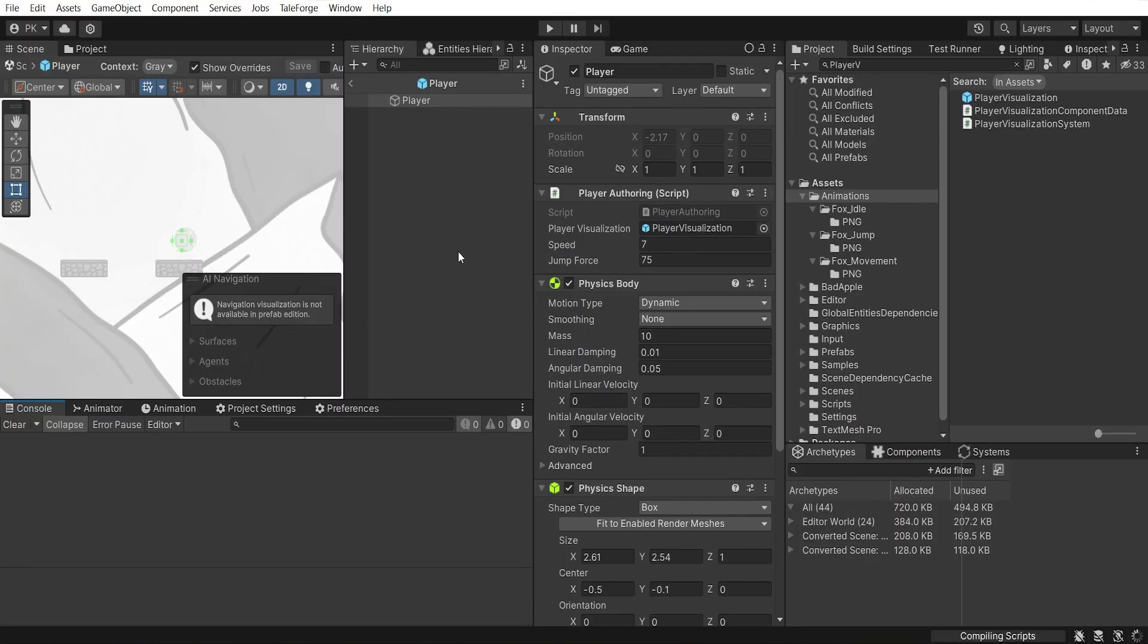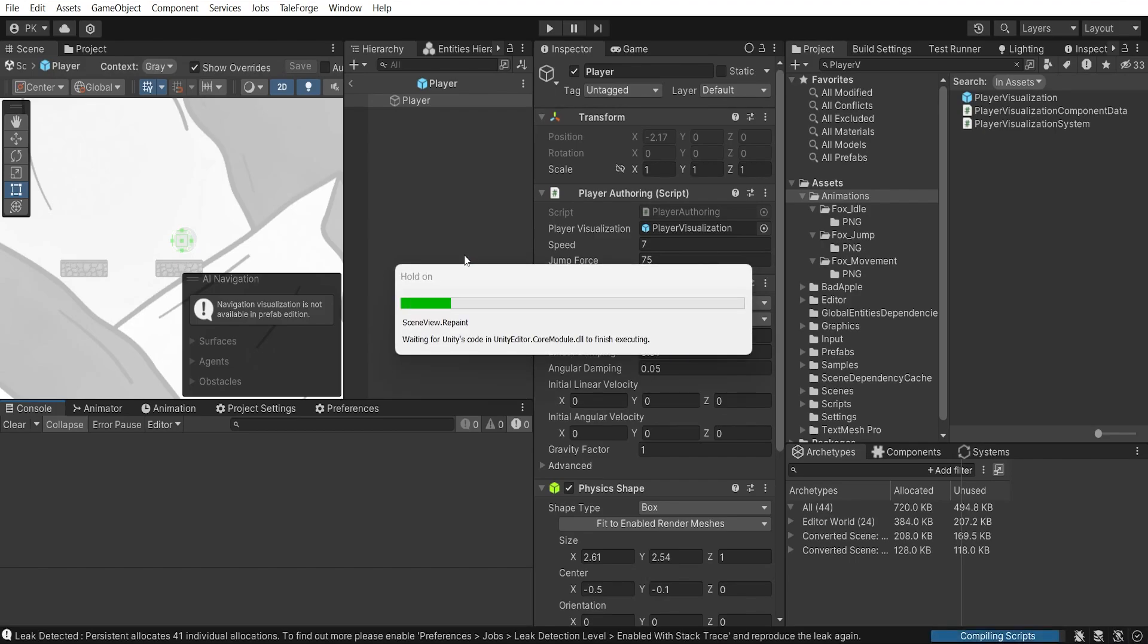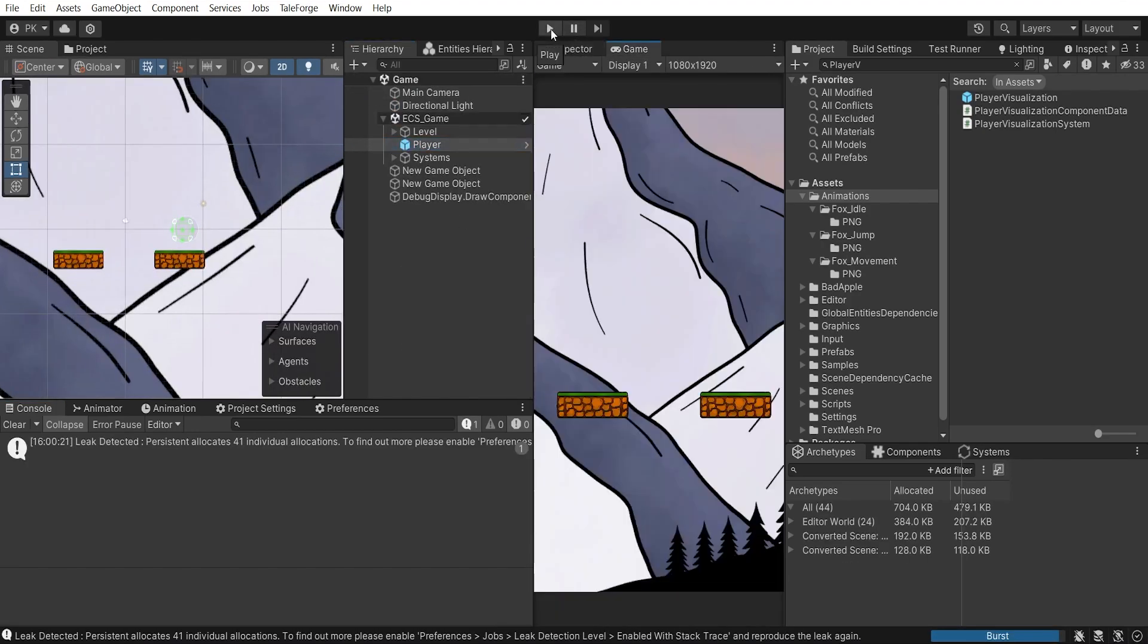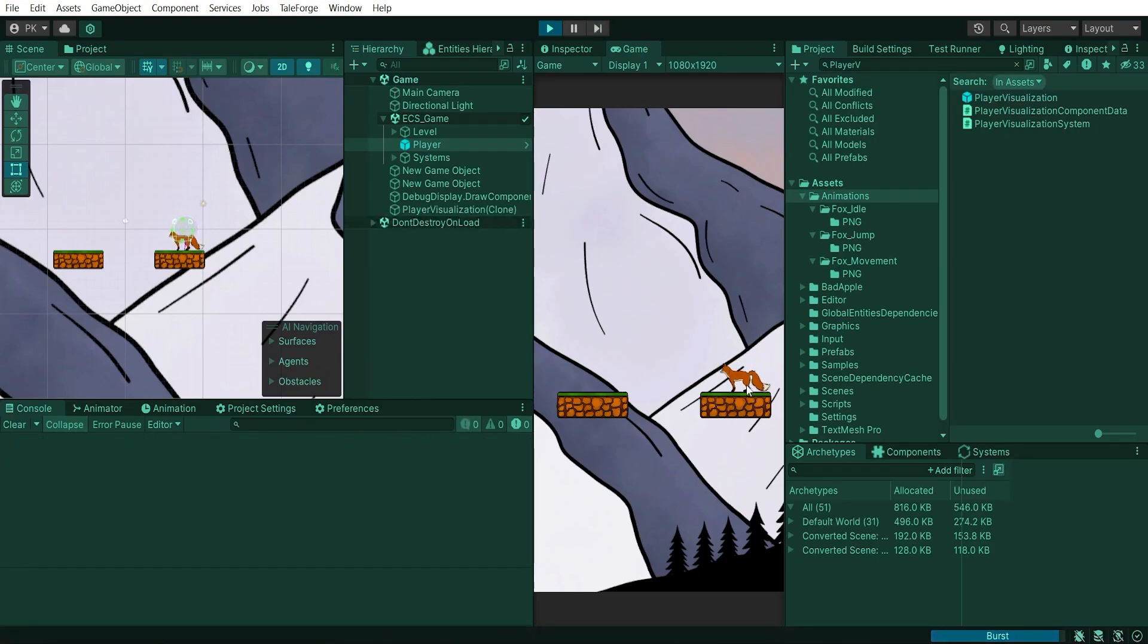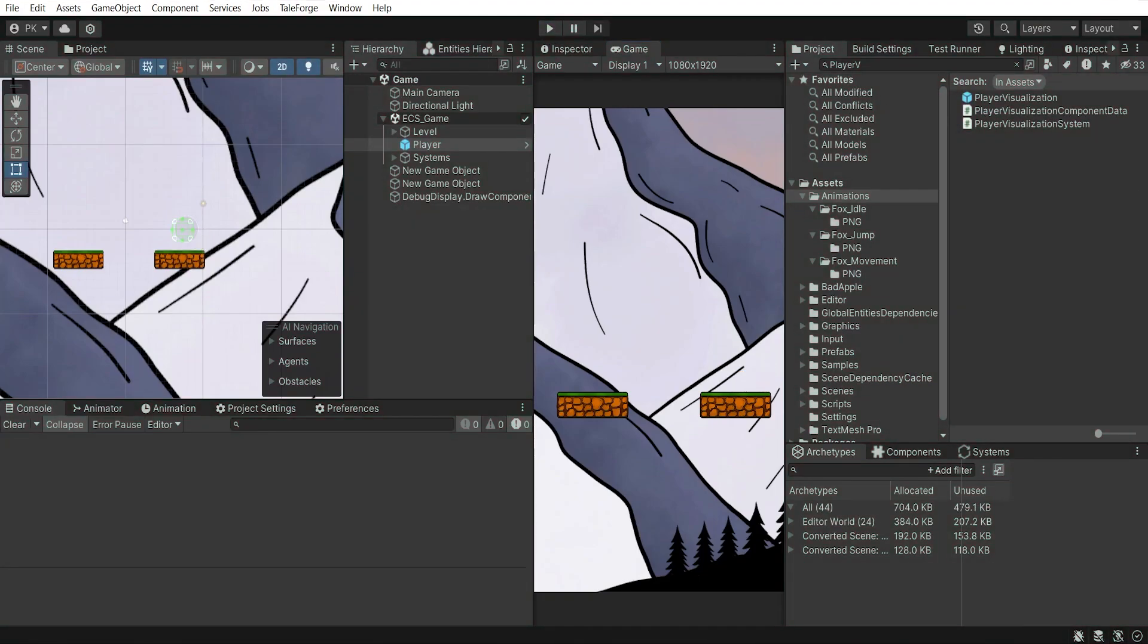Let's go back to Unity, recompile, press play. As you can see, jumping is working correctly.